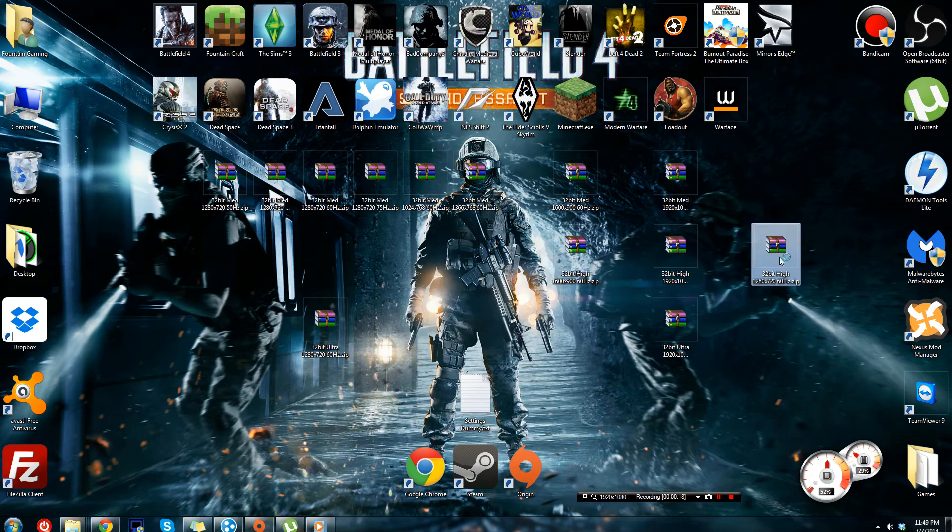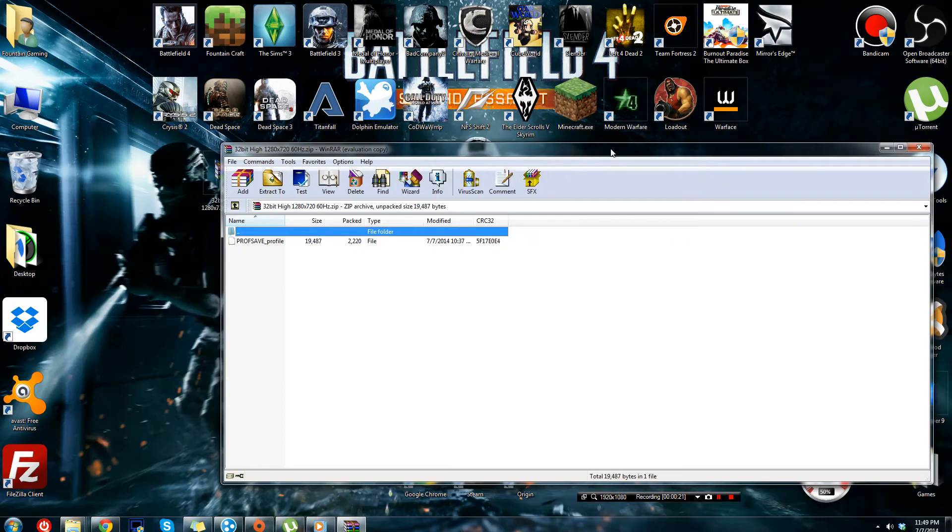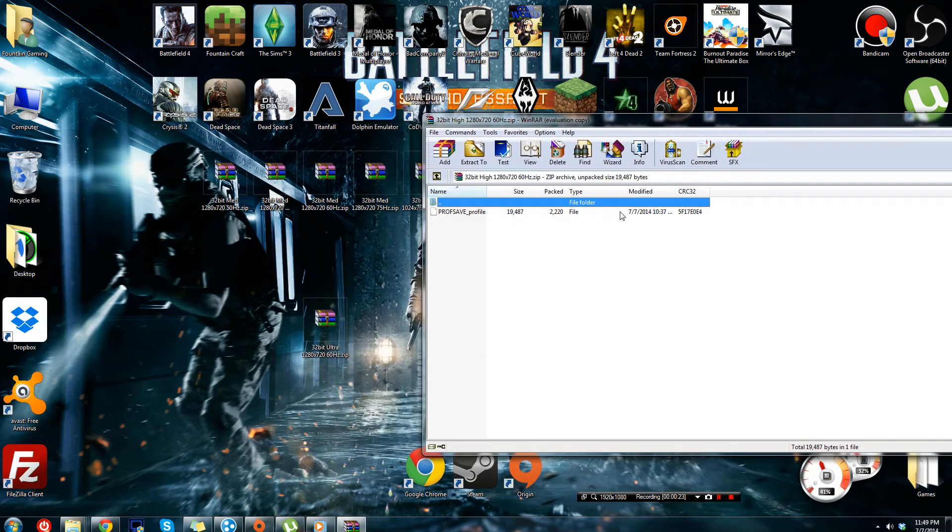So, you open that zip folder, and you're going to have a mysterious file. This is actually your Battlefield 4 settings.